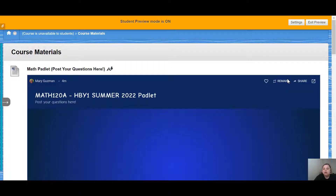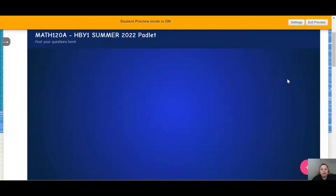That's pretty much everything. I want to welcome you to the course again. If you have any questions, please don't hesitate to email me at mguzman@frederick.edu or post your questions on the Padlet wall found under Course Materials. I'm looking forward to meeting all of you in class. Bye!